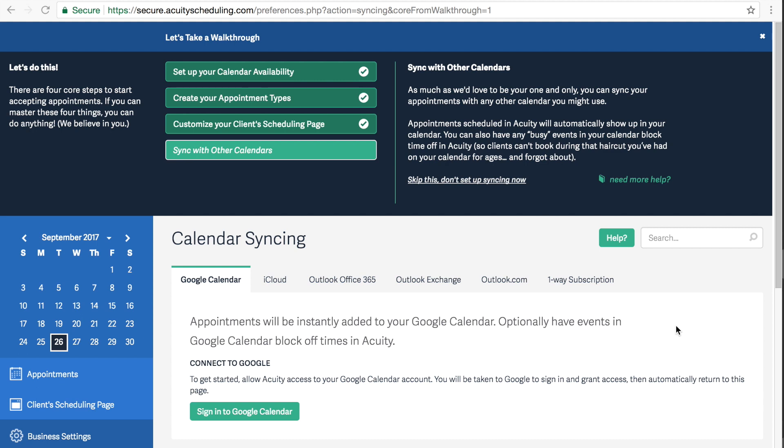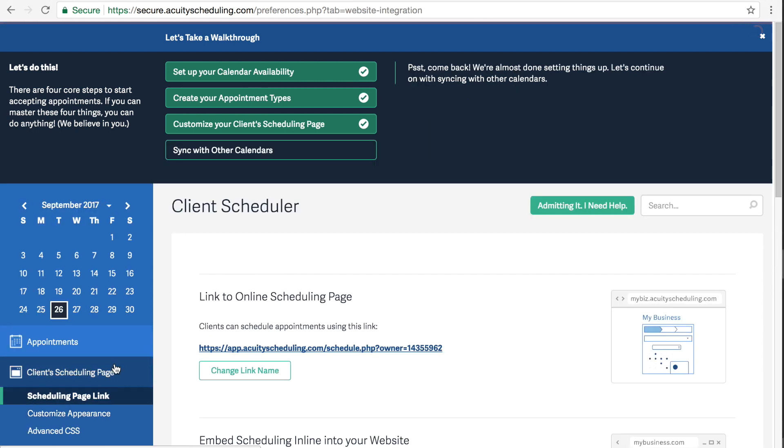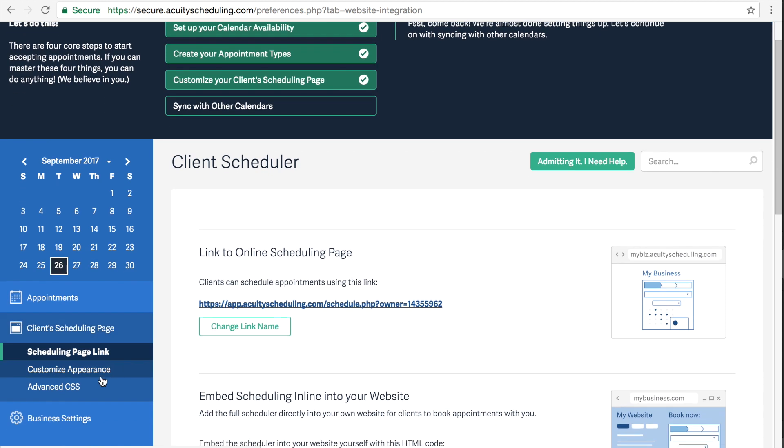So the next thing that you're going to do is click on clients scheduling page, and then customize appearance.